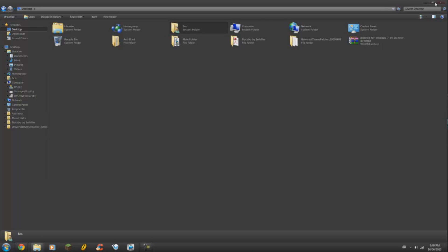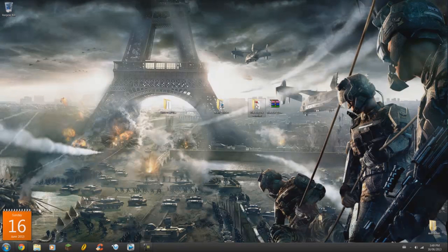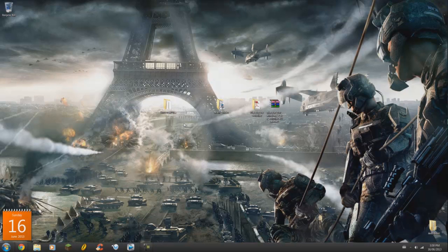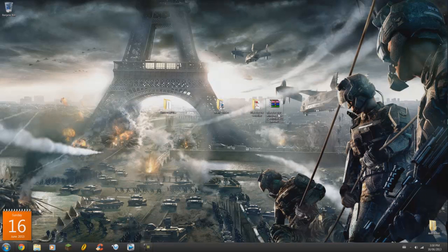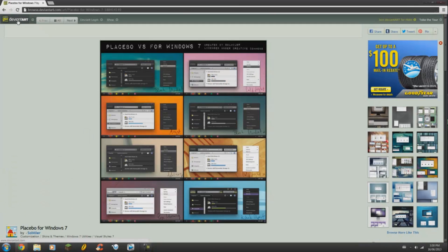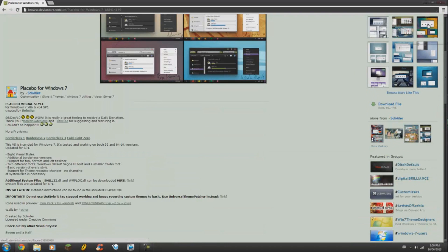So without further ado, let's get started. What you're going to need is the Placebo RAR file, as well as the Universal Theme Patcher. Universal Theme Patcher you can get from the description, and Placebo you can get from DivineTart, just by going to DivineTart.com and searching for Placebo for Windows 7, and the download will be on the right.